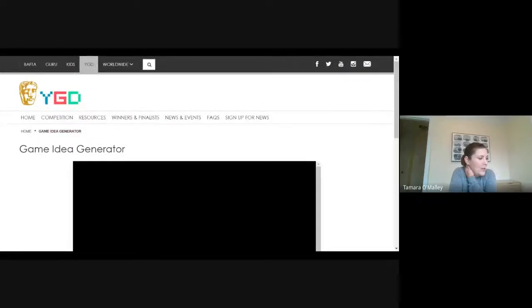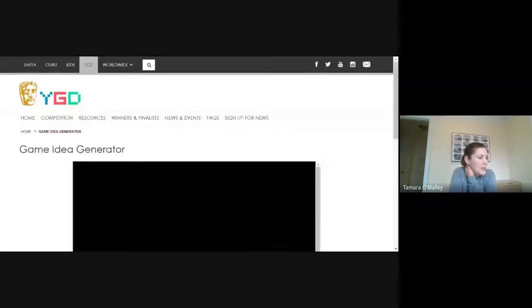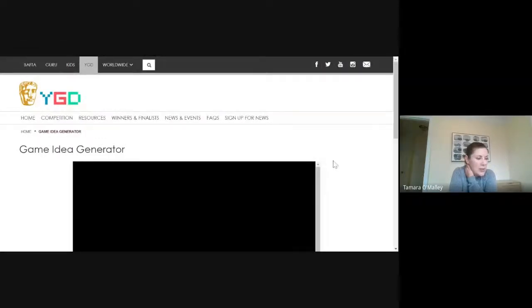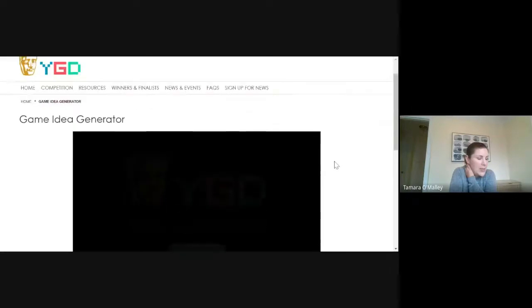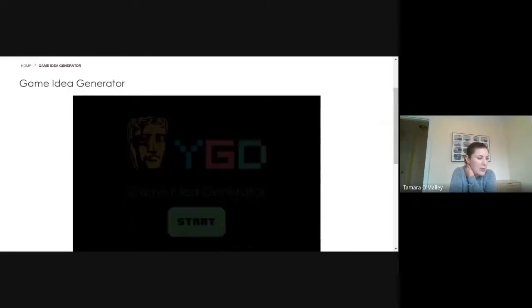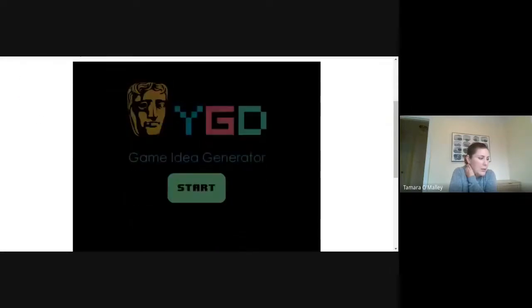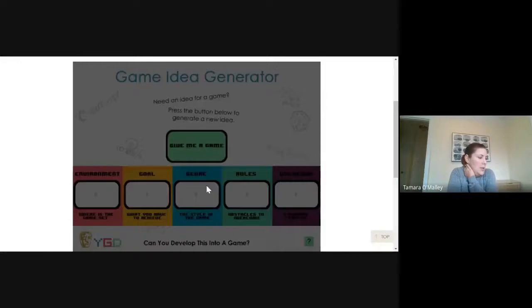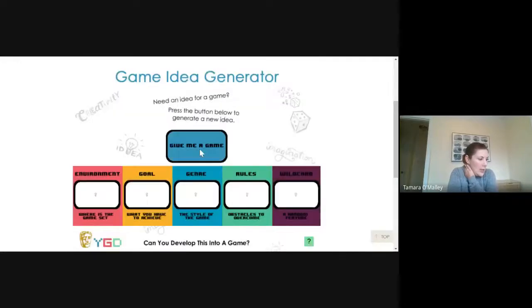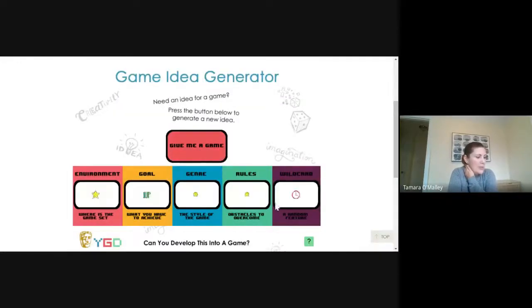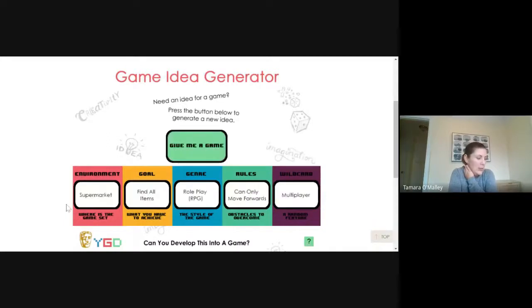Here we go. So this first game idea generator, you just say start and then give me a game and it'll do some random ideas for you.